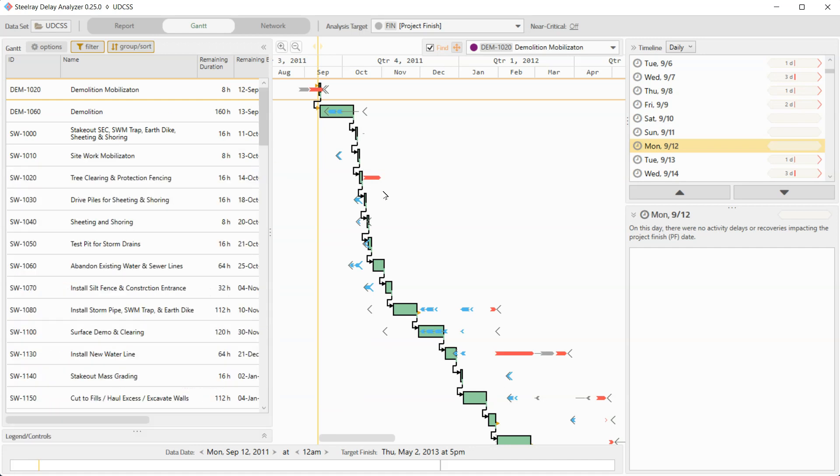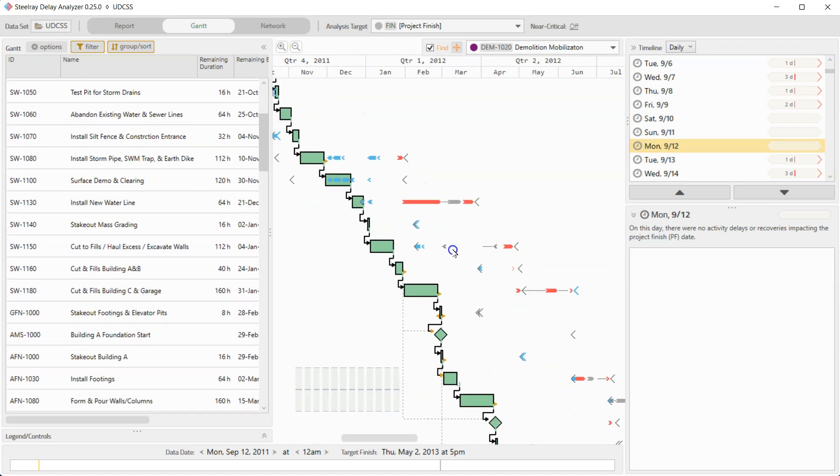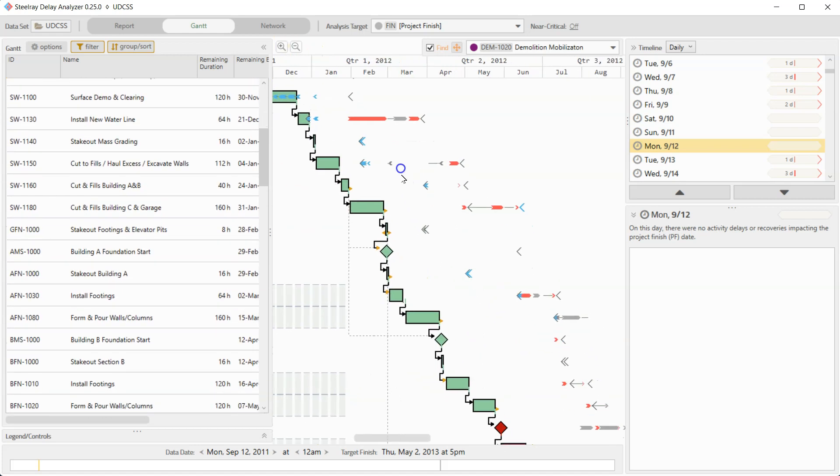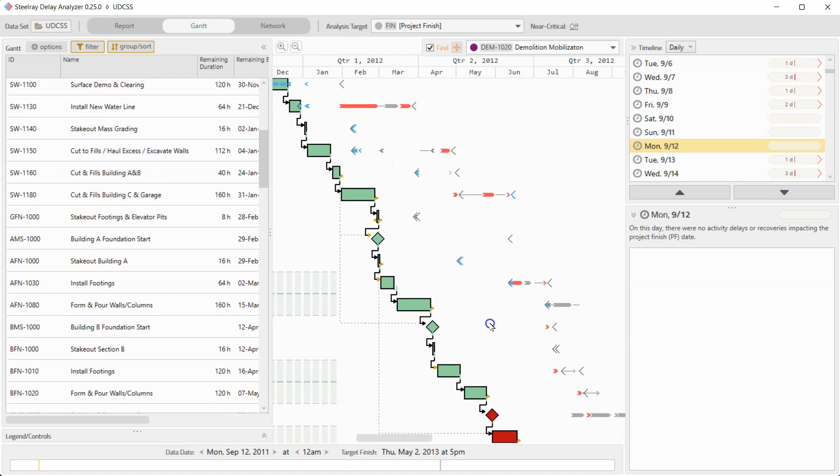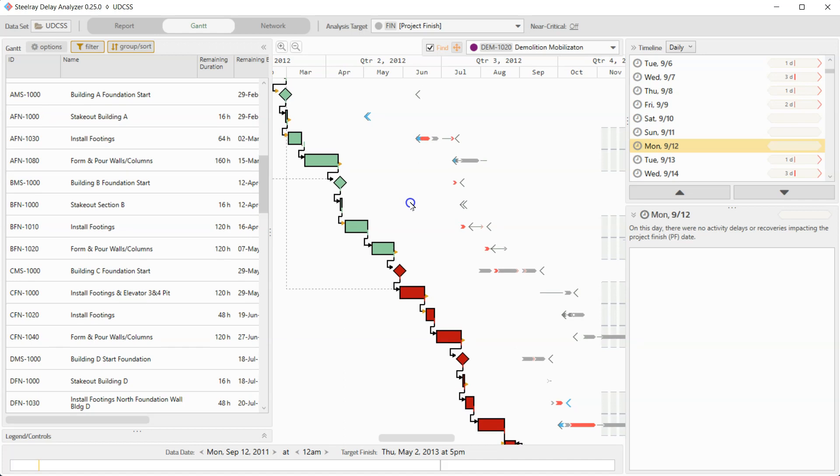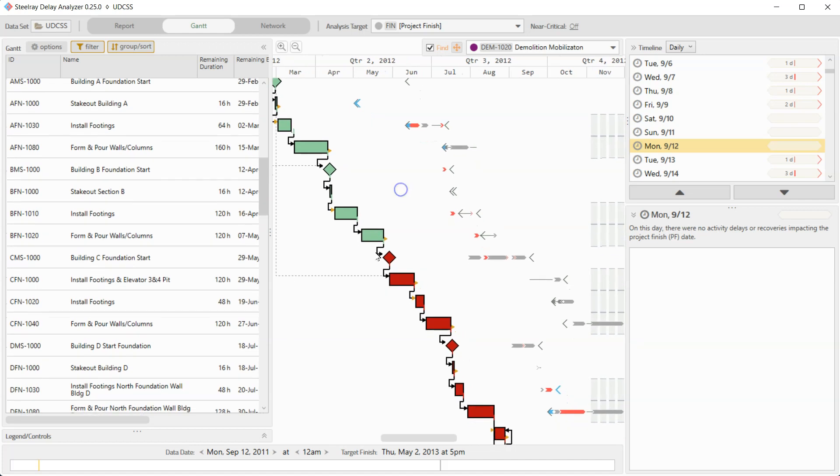So all of the colors, all of the icons that you're going to see, all the help is just one click away. So we have activities on the longest path that somehow are non-critical until we get to here, building C foundation start. And now this is longest path, but also critical. And we are at this point in time, Monday, 9/12, when this weirdness occurs.